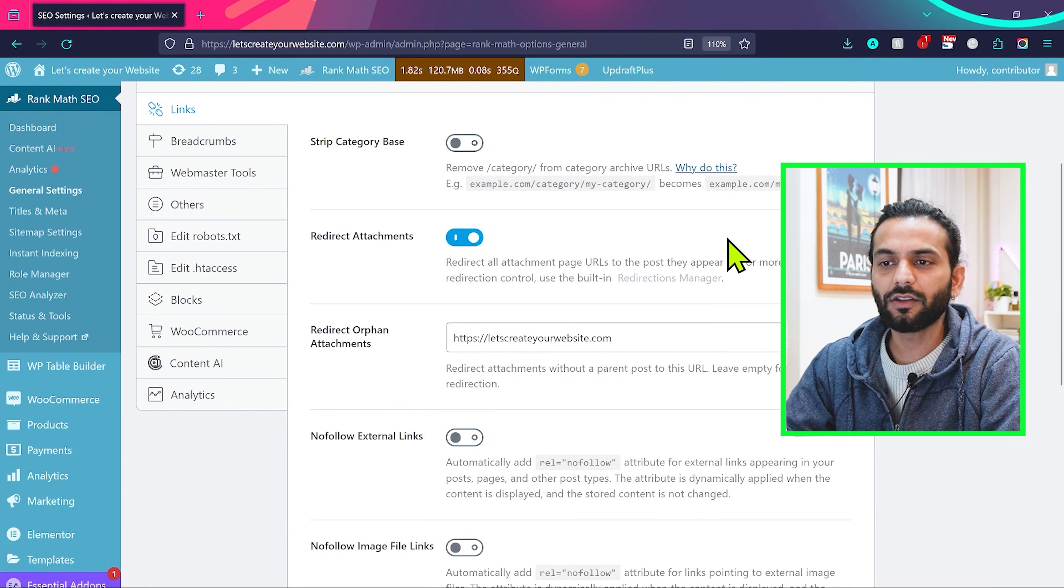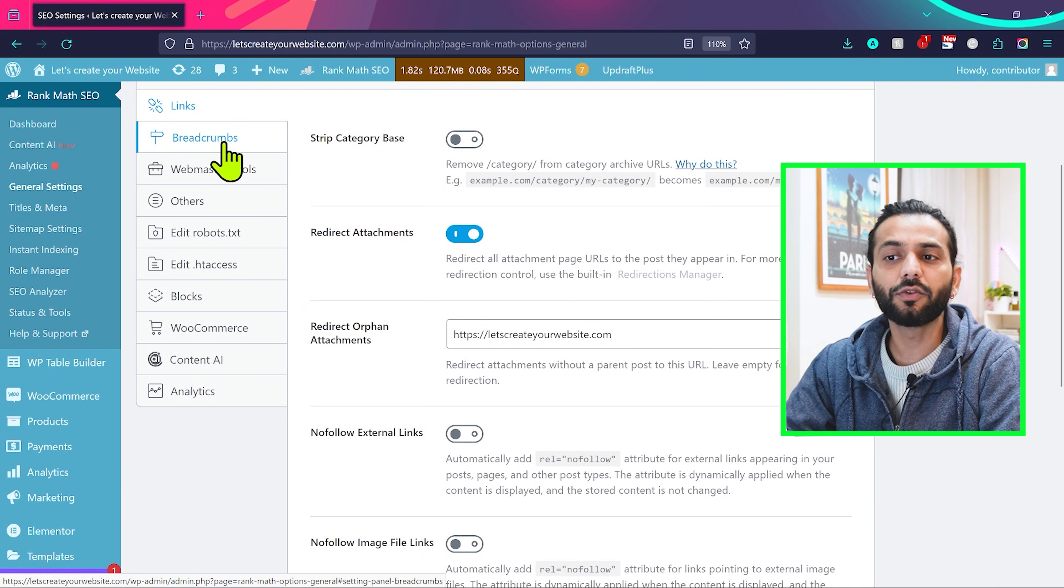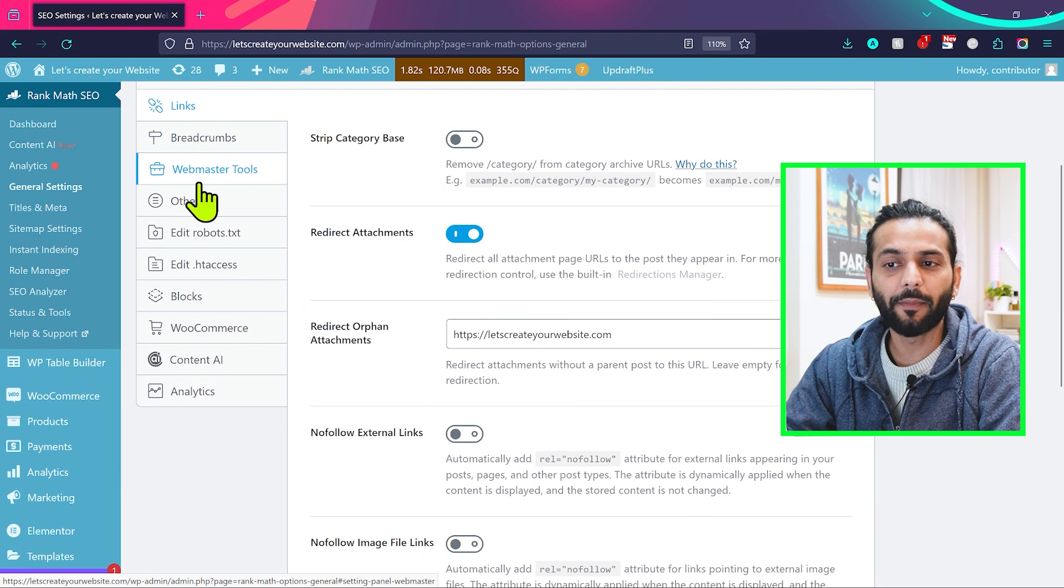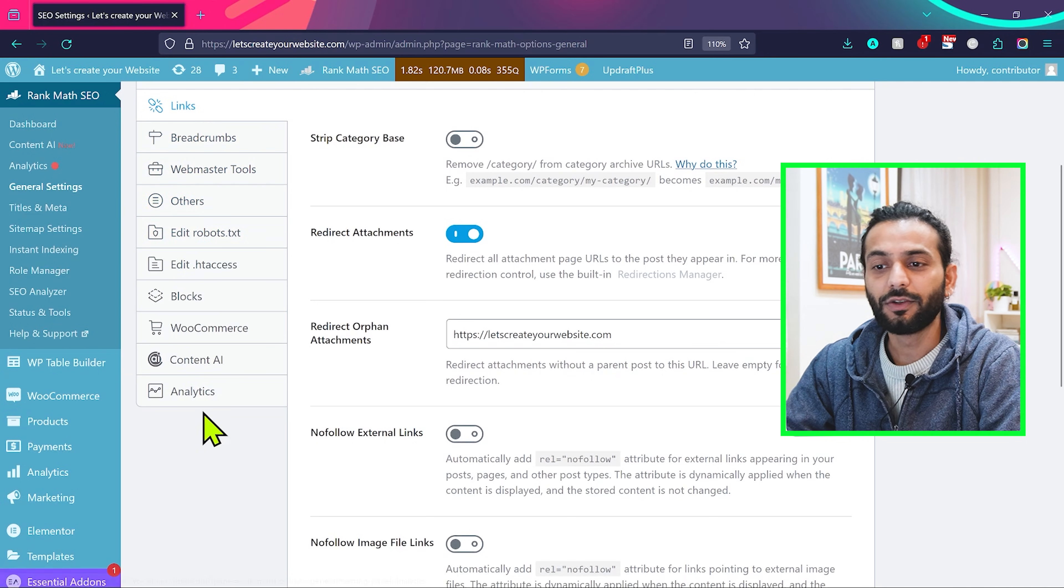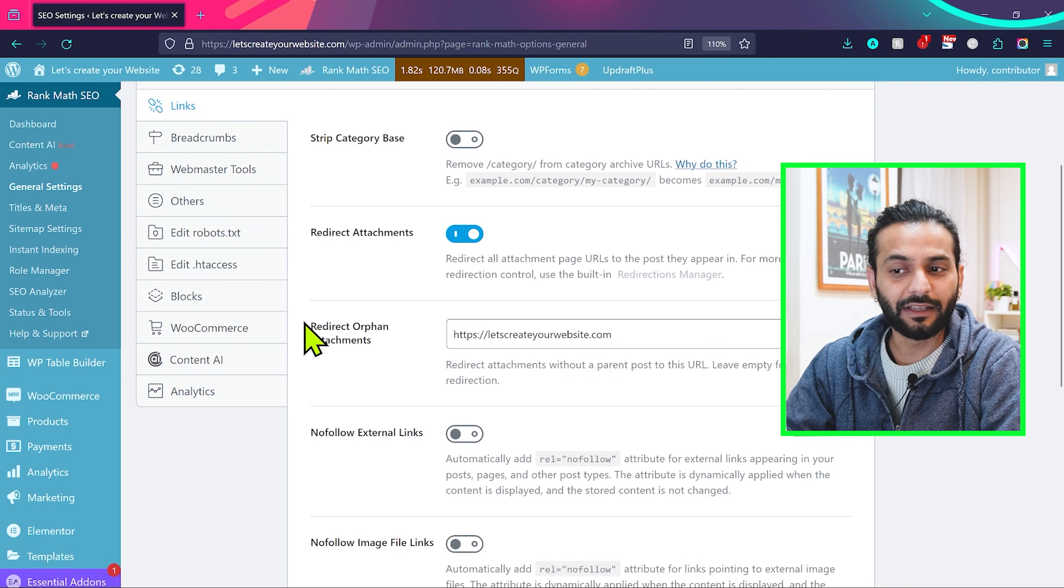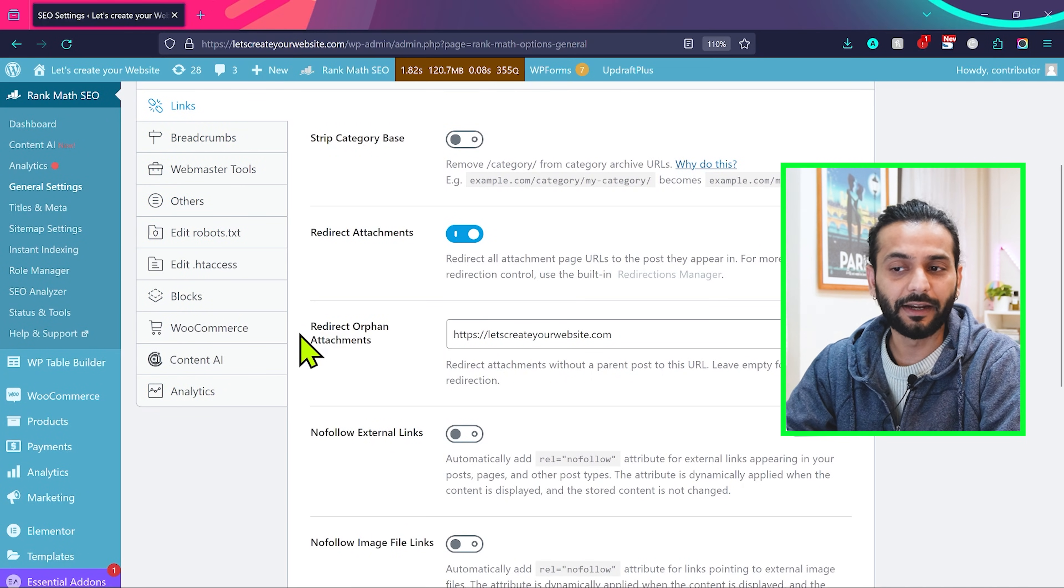From here in general settings you can leave everything like this. You don't need to change anything in links, breadcrumbs, webmaster tools, others, nothing. You need to leave everything how it comes to you. They're the best settings.